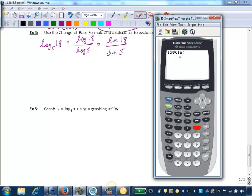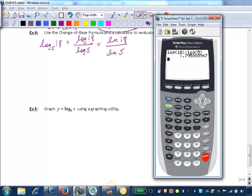Now make sure you close the parentheses on the argument 18, and then we'll hit our division, and we want to divide by log of 5. So we hit enter, and we get about 1.795.